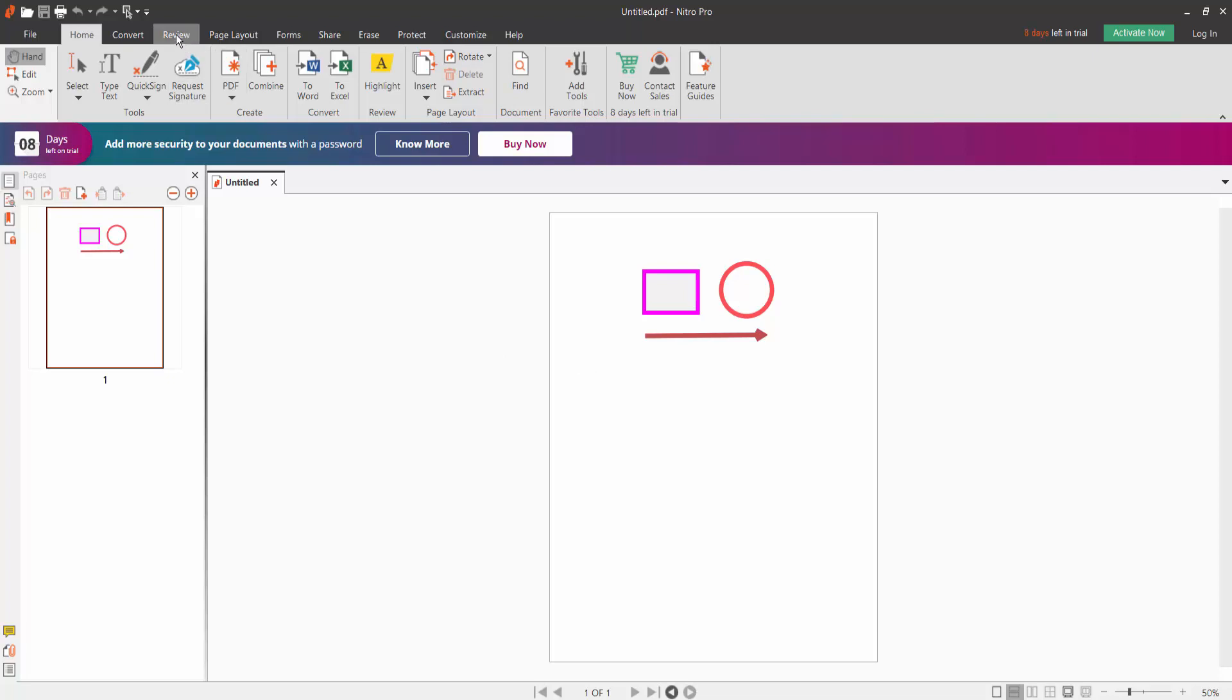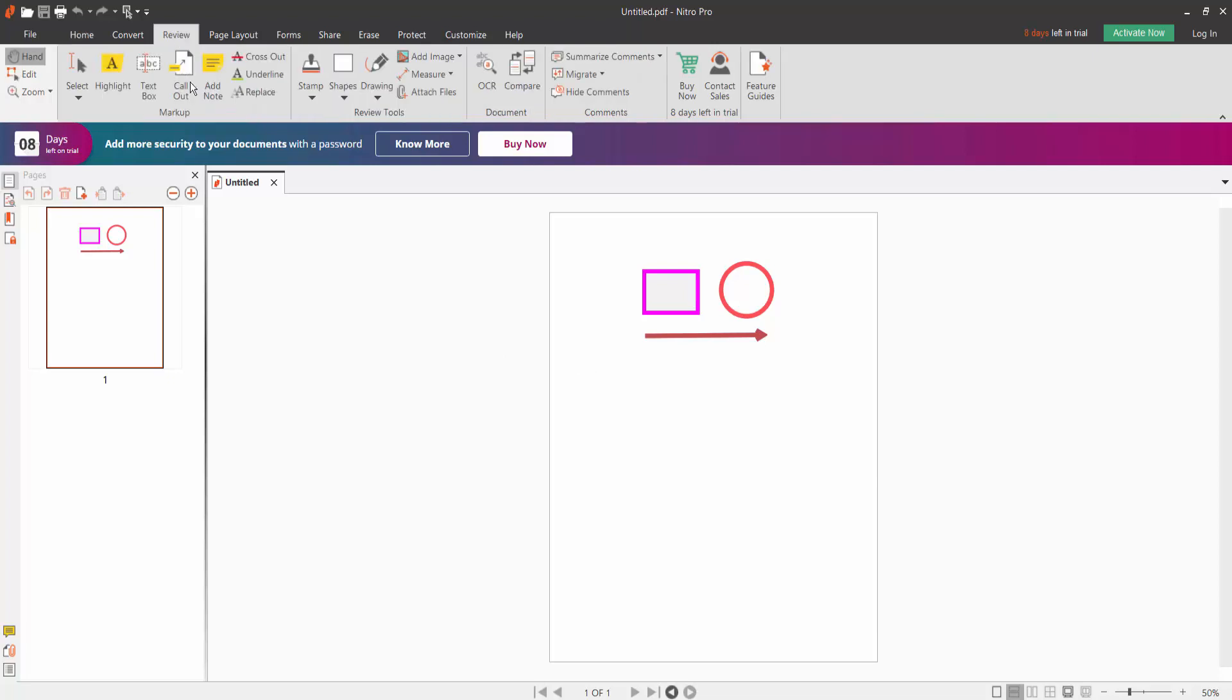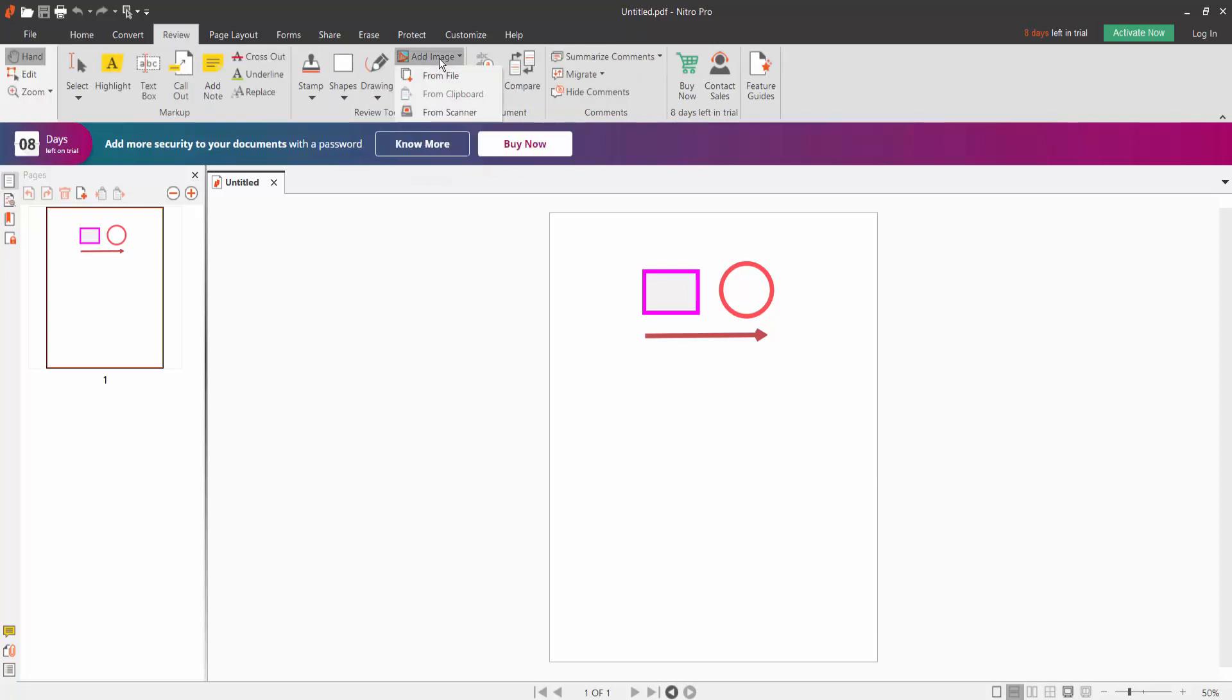Click the Review option. Here is the add image option, click on it.